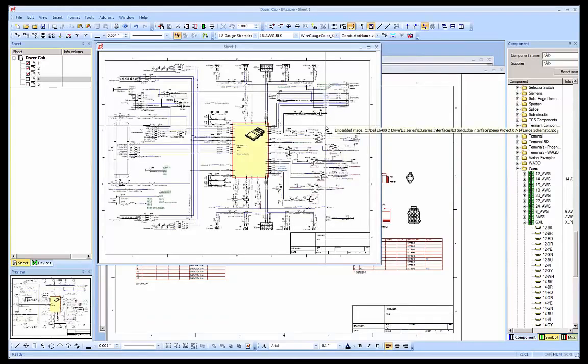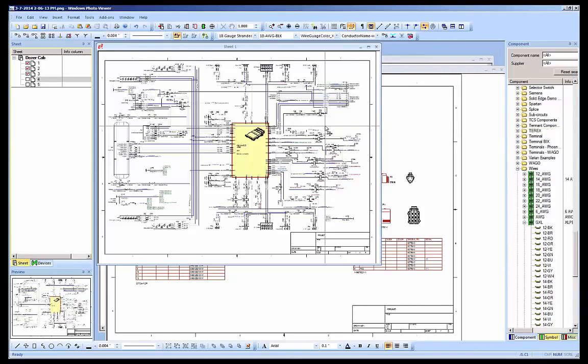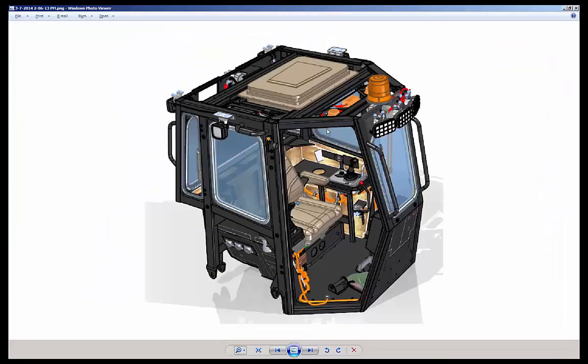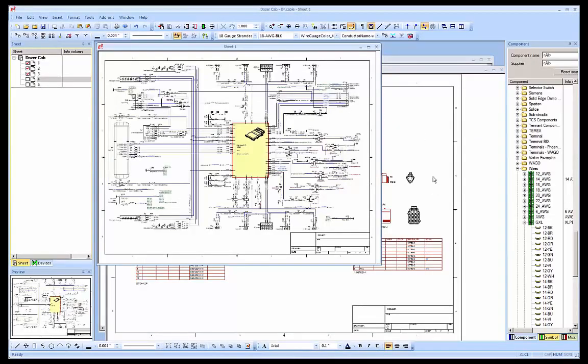The project shown here shows part of an overall control schematic for the Dozer Cab project developed in Solid Edge.